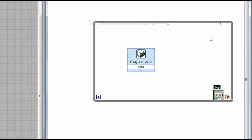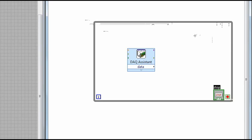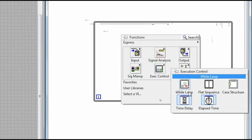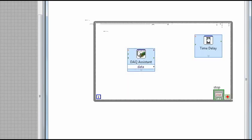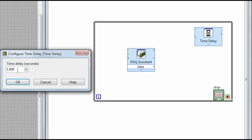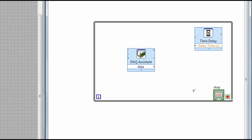And then we also want to control how often we take a sample. So we can right-click, again go to Execution Control, and then Time Delay. And so we'll leave that at the default of one second. And so this way, we take one sample every one second.